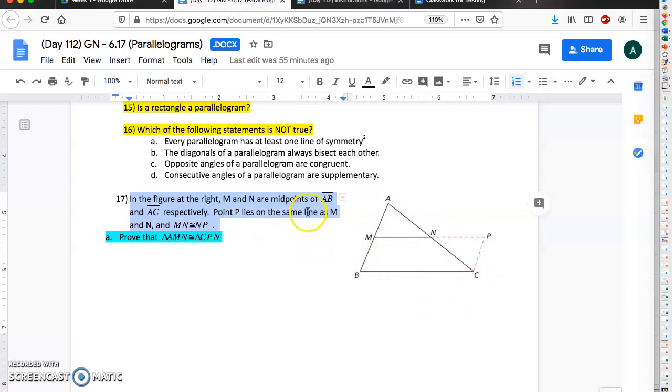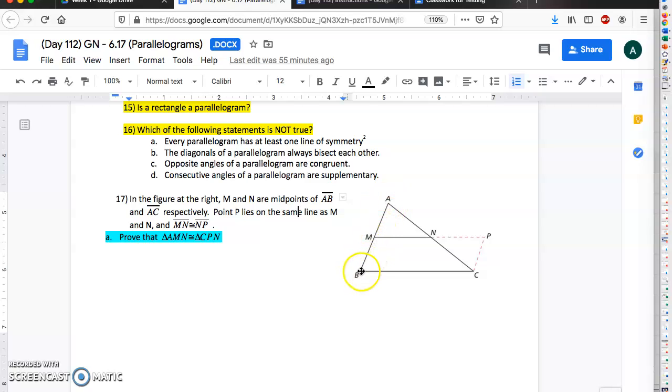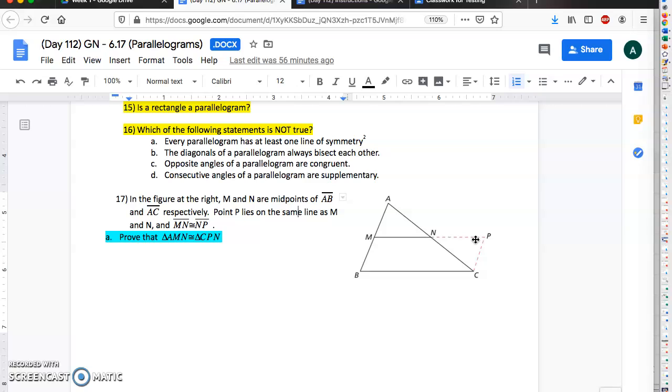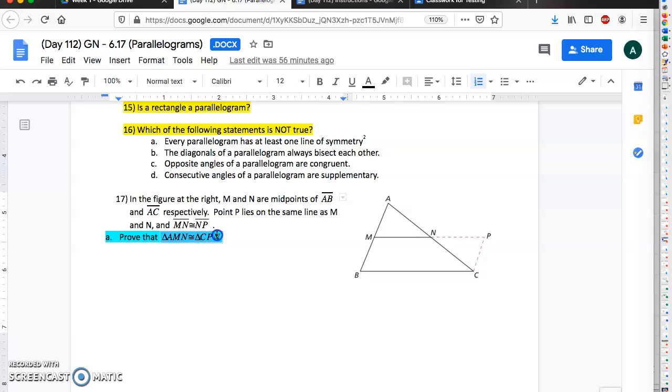And number 17 here, so looking at this figure it says that M here is halfway in between A and B, and N is halfway between M and P. It also tells you that MN is congruent to NP. All right, and using this you're gonna prove that these two triangles right here are congruent.